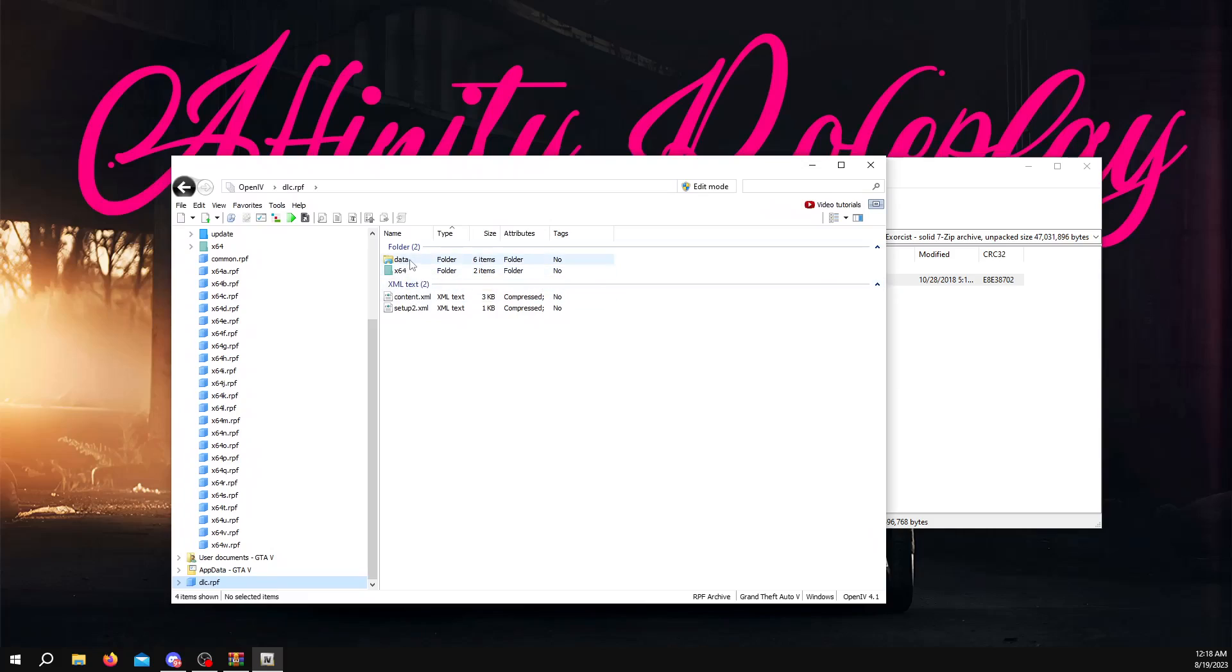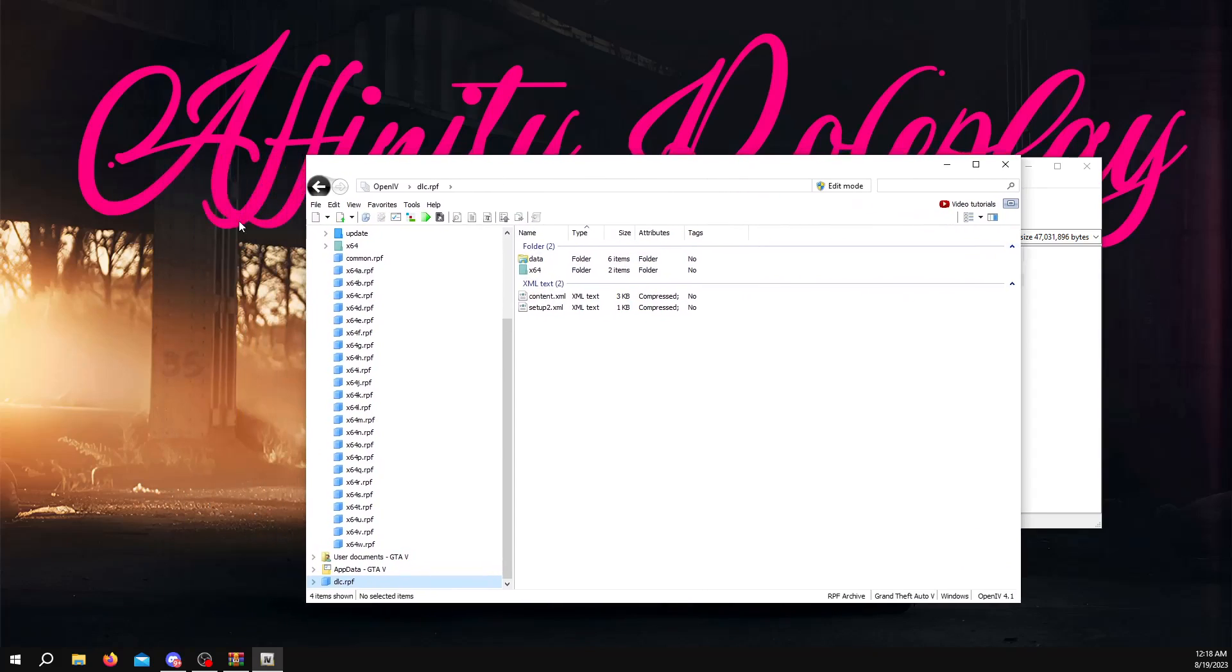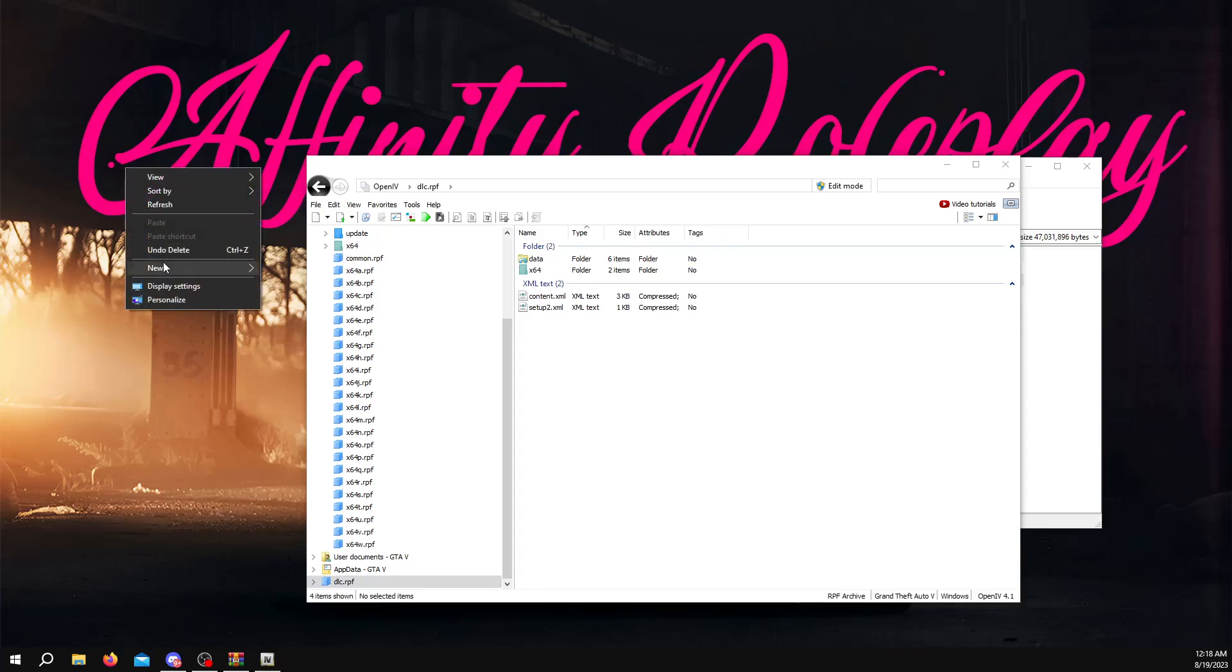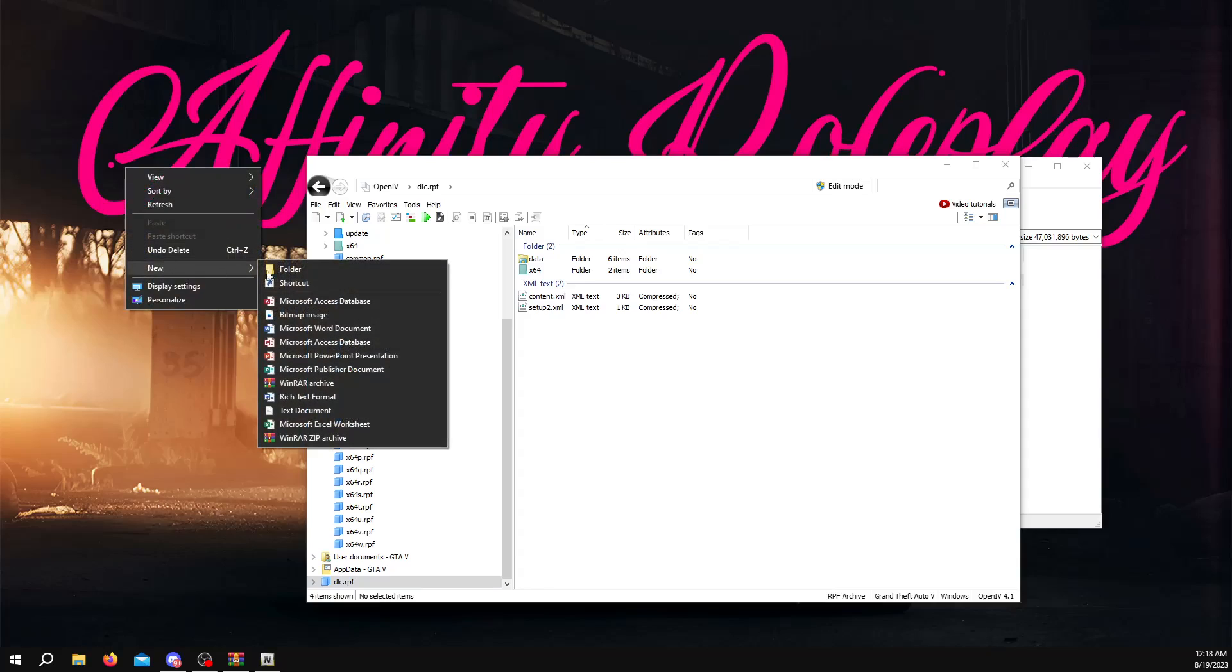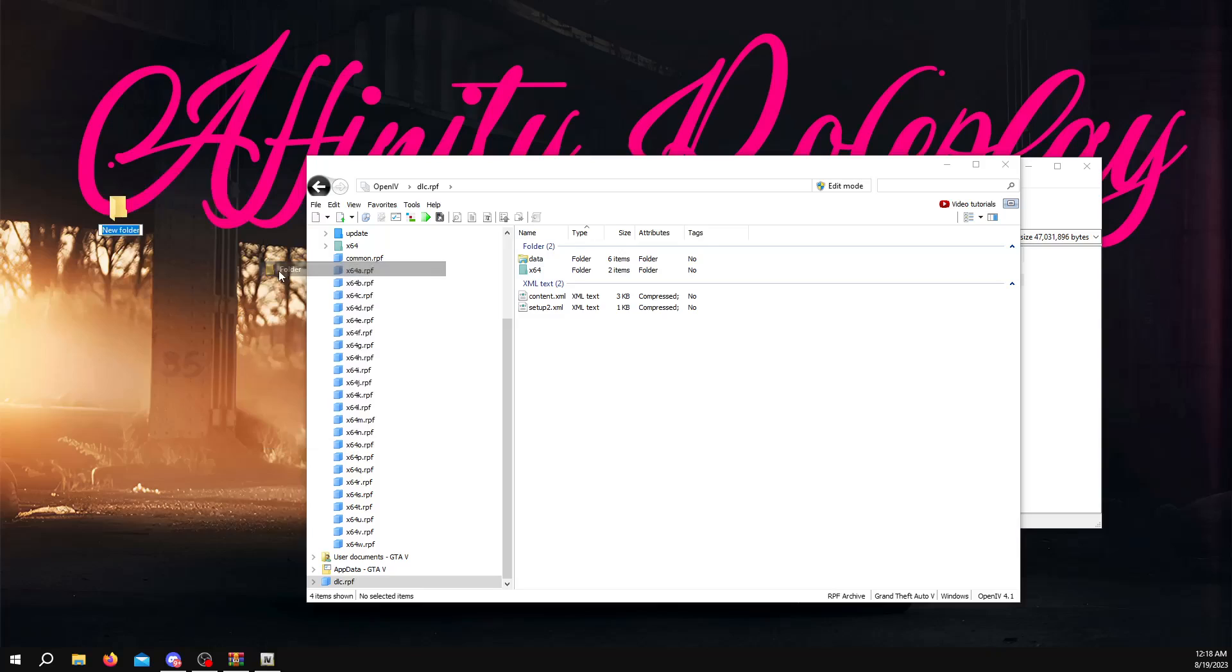And once you do that, it's going to be like this. You're going to get a data folder, x64 folder. These are going to have your cars and then your meta files in them. So what you want to do, you'll go to your desktop or anywhere, just anywhere you feel comfortable, wherever you're going to remember where it's at, and create a new folder.